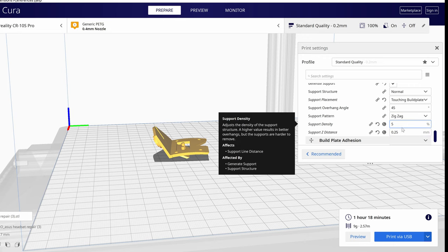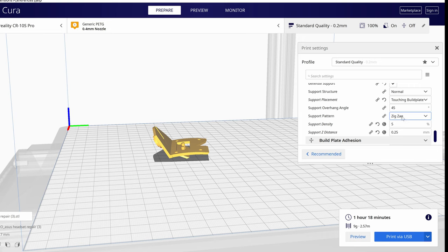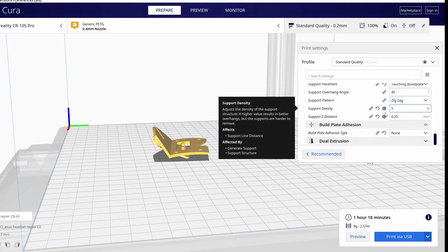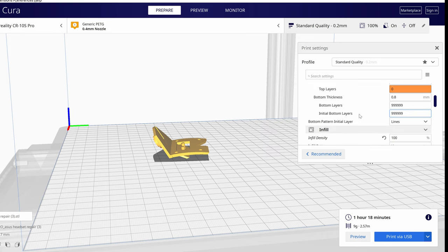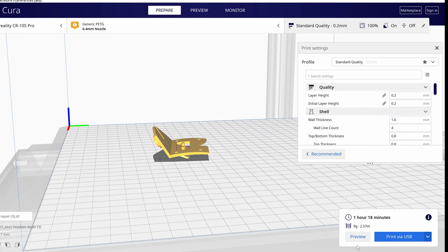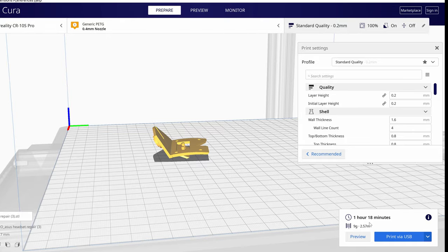And we'll be printing with 9 grams of filament at 2.57 meters and it'll take approximately an hour and 20 minutes.